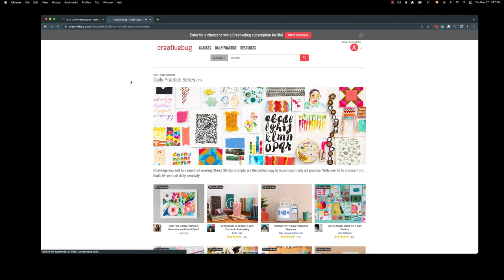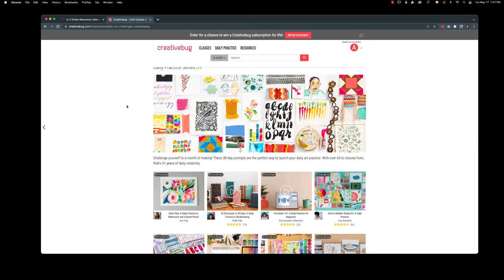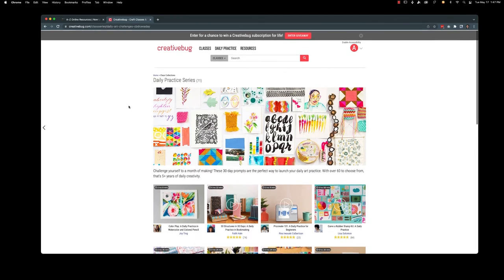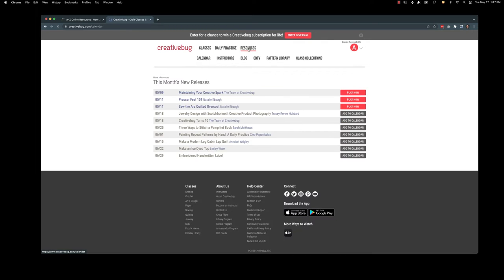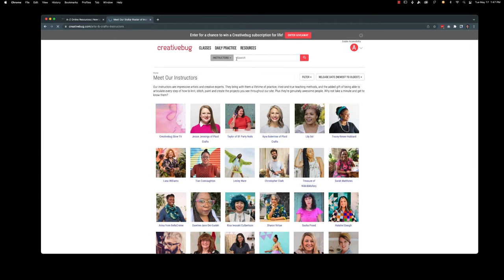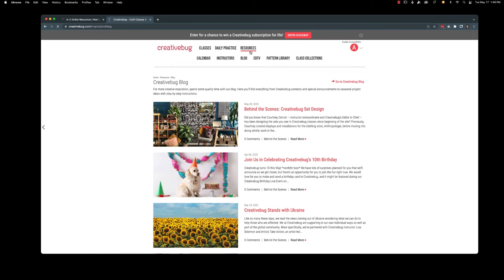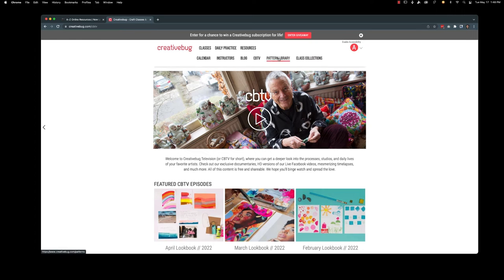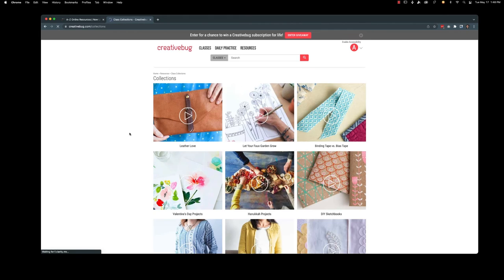You can take a peek at daily practice. Different things to help you just be creative every day if you like. Or you can just pop in whenever you like. Resources include letting you know what's new. They have an overview and introduction of all of their instructors. They've got a blog. They have CVTV which is a little bit more like behind the scenes and a deeper look into things. They have a pattern library which is fantastic. And then class collections.